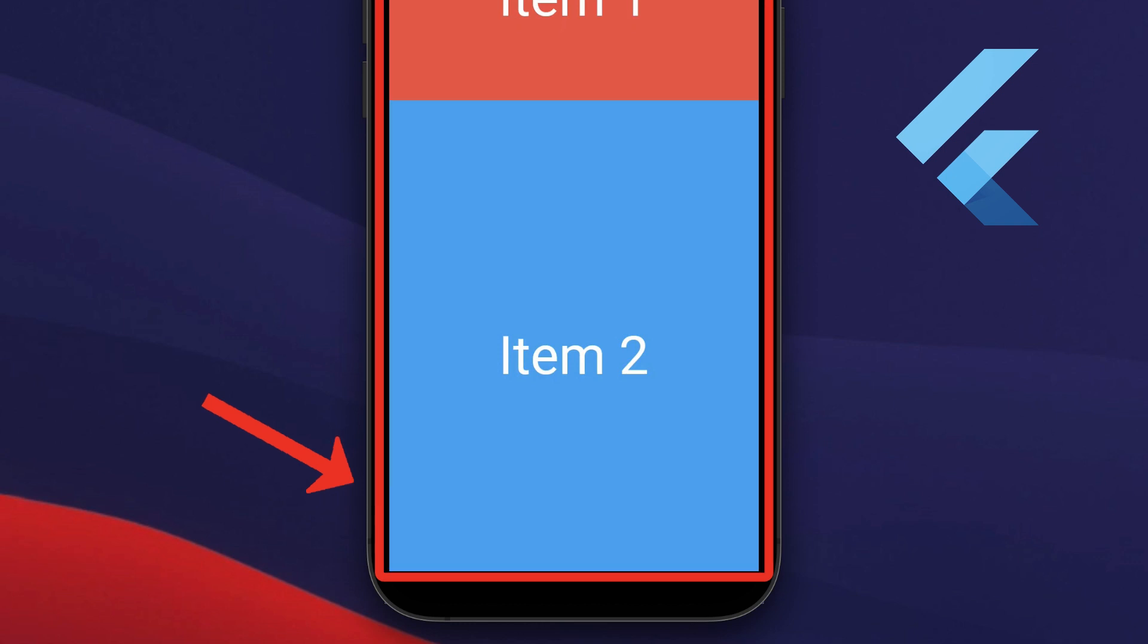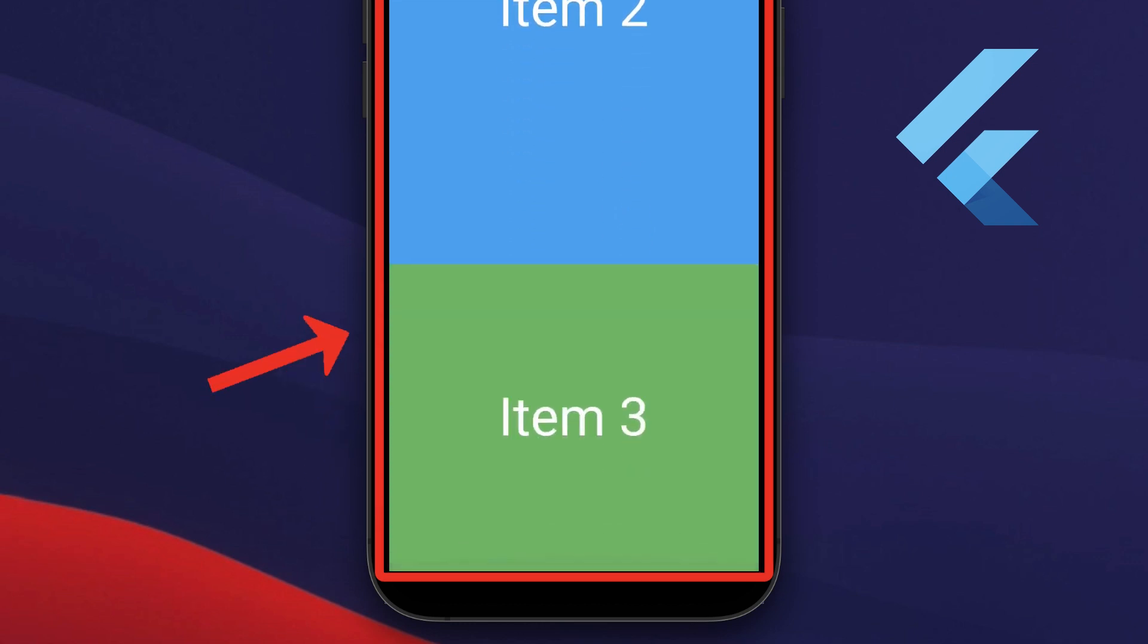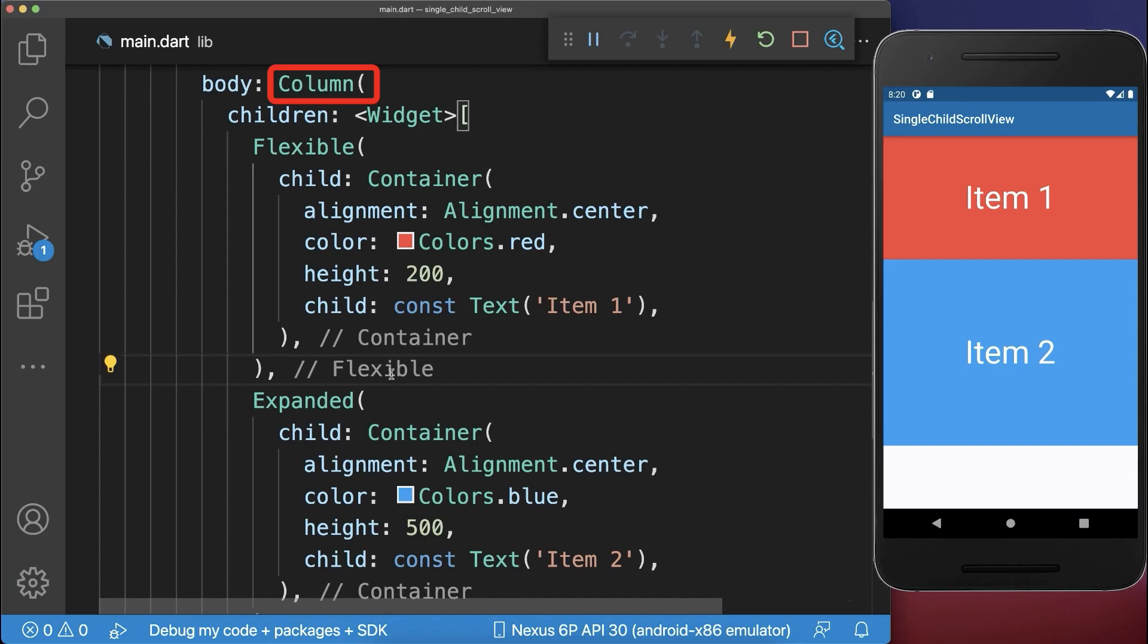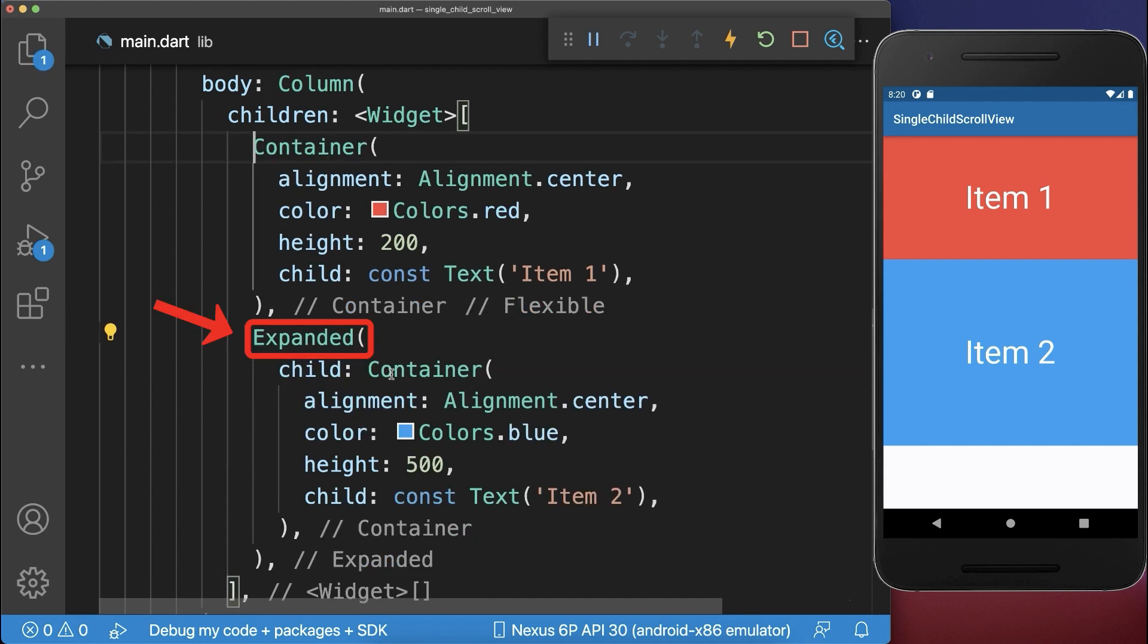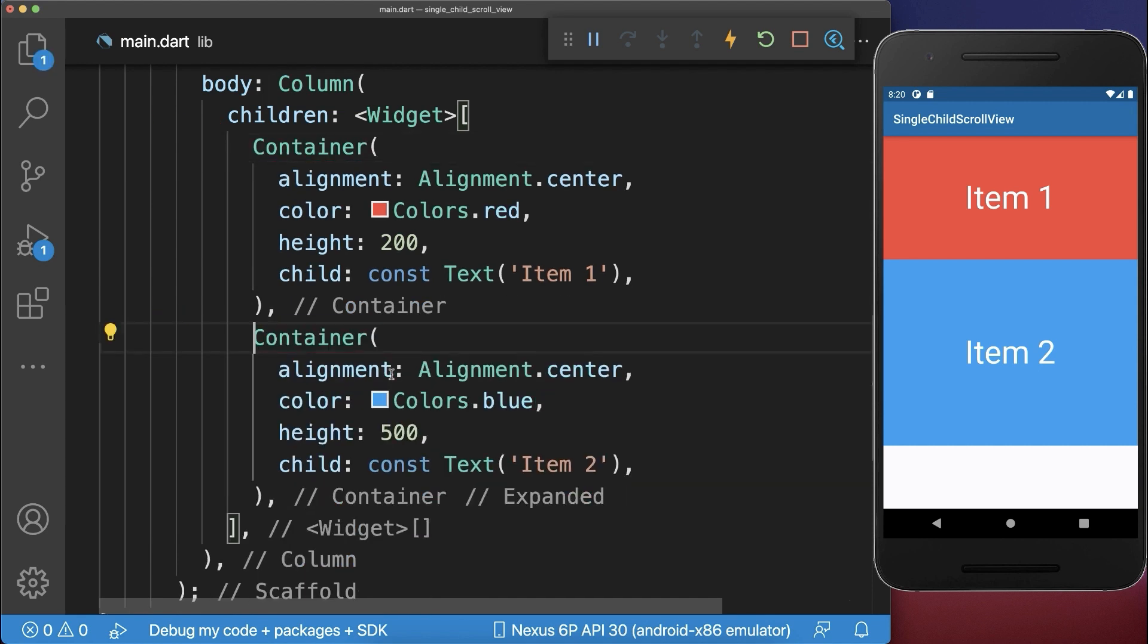How to make a single widget scrollable in Flutter. Inside a column or row widget, make sure to remove all the flexible widgets and expanded widgets.